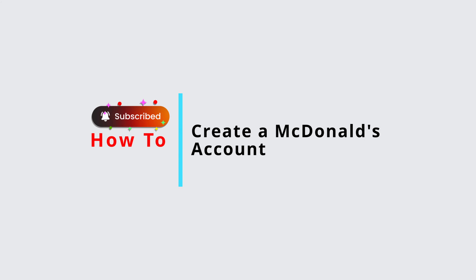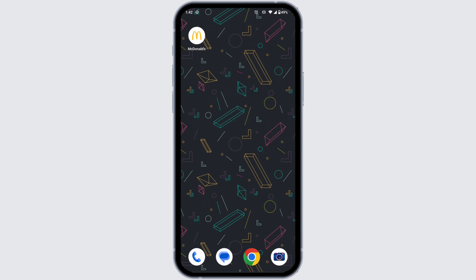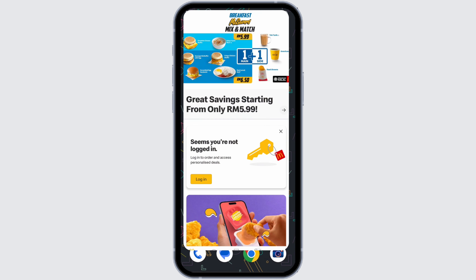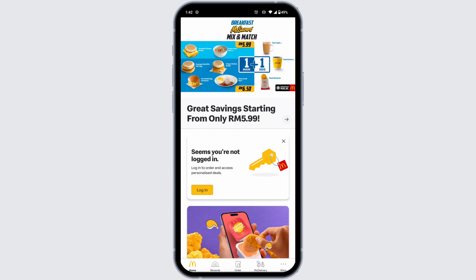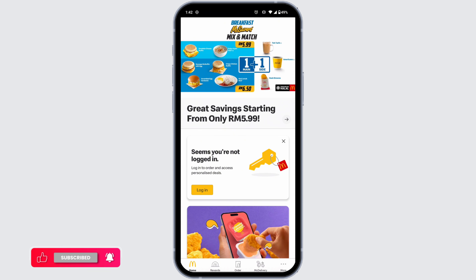How to create a McDonald's account — let's get started. First, make sure you have already downloaded the McDonald's app on your device. If not, head to the App Store or Play Store and download the app. Once the download is complete, launch it and you'll land on this kind of page.